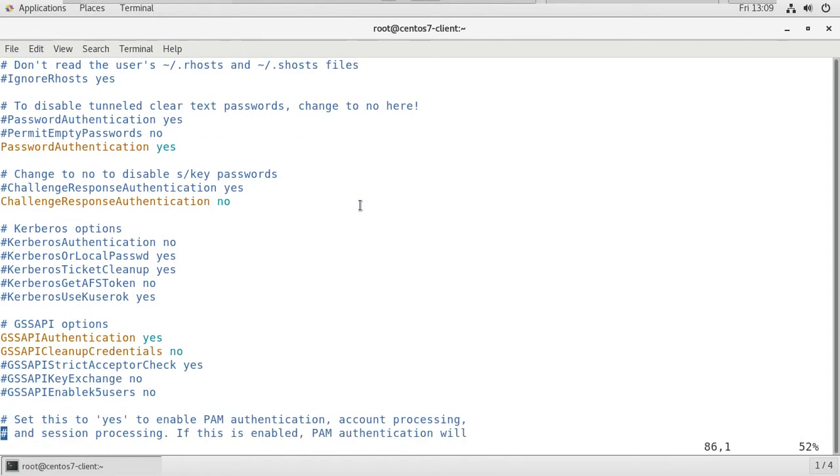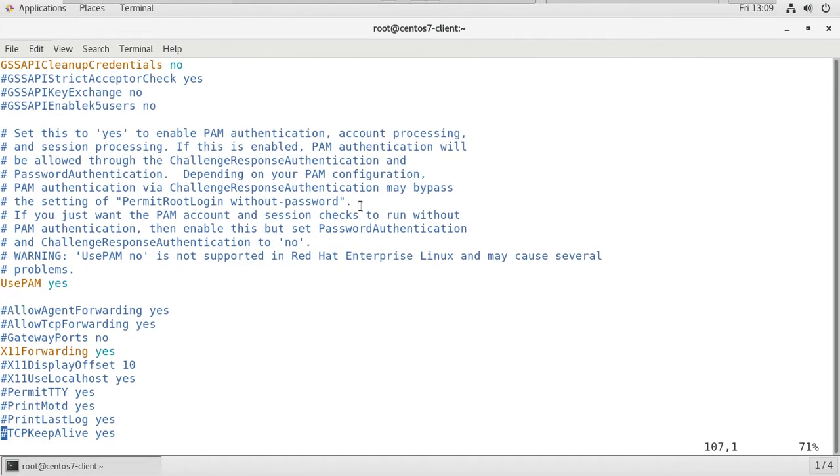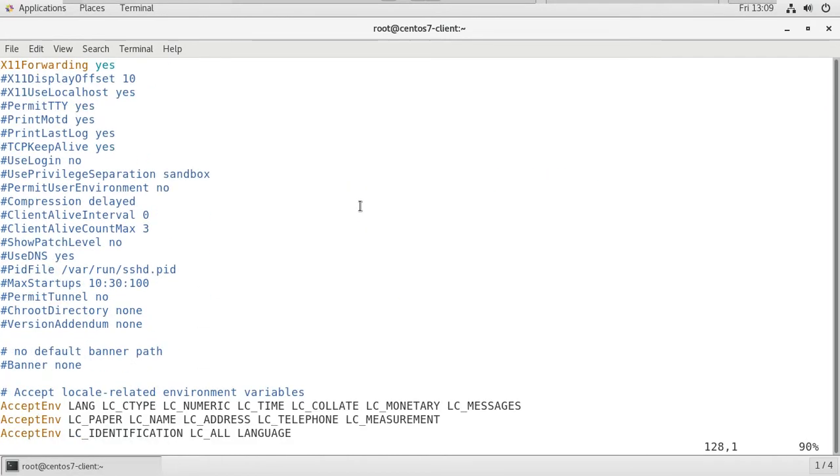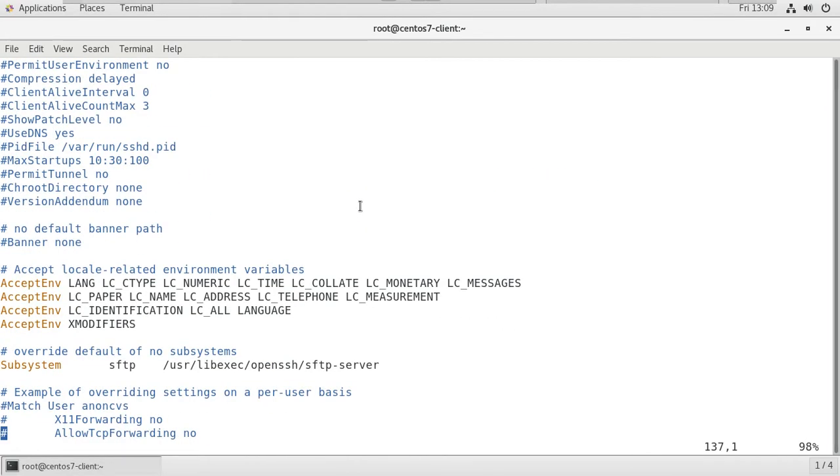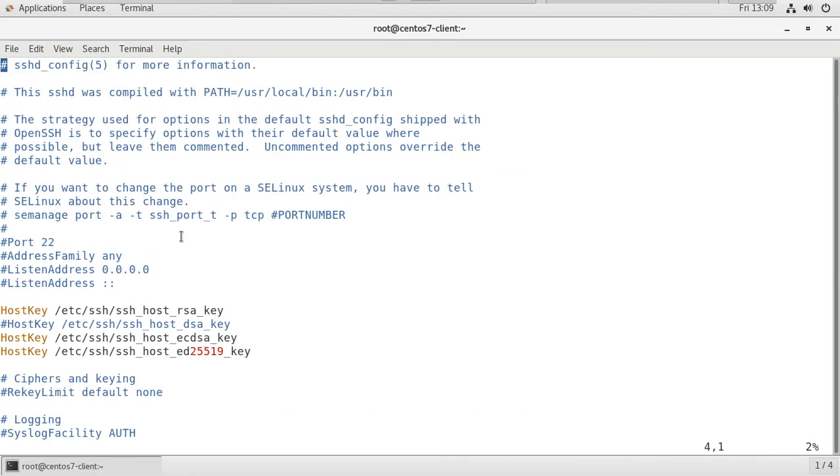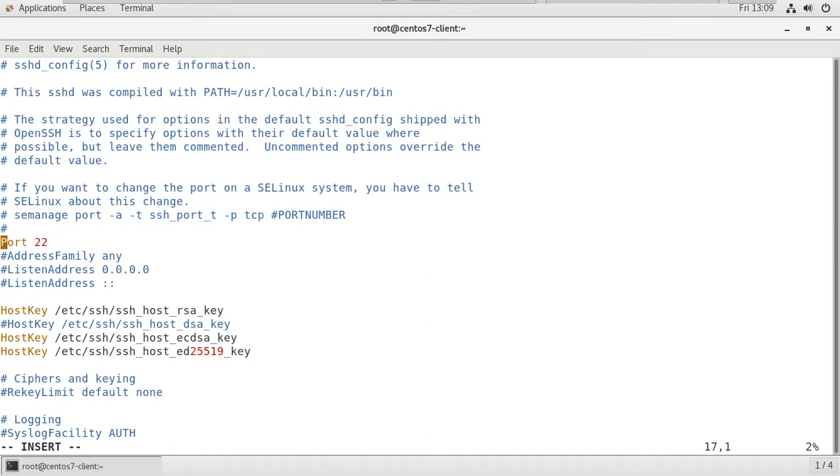In this file you will find the port number and default port number. You can see that here. Insert to edit the file. Backspace to disable the comment. The default port number, as I told you, is 22. I am going to change it to 2817.